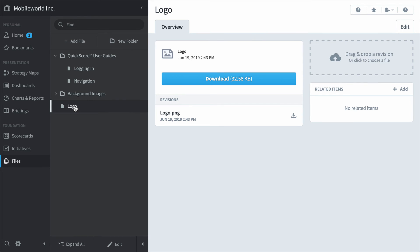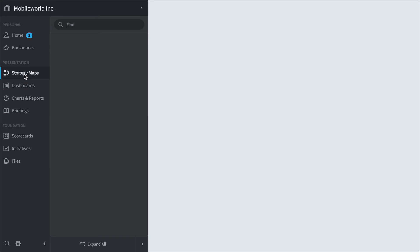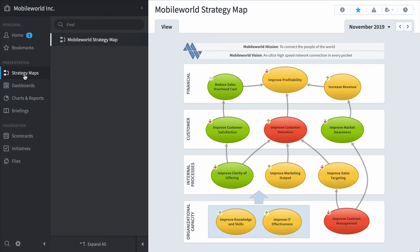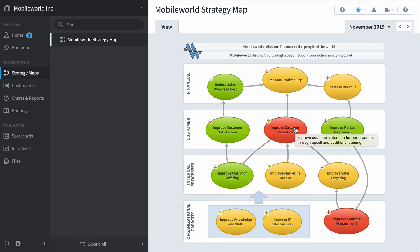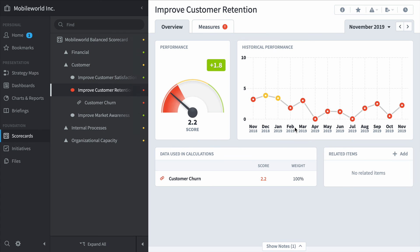Speaking of strategy maps, let's take a look at the four presentation sections. Now you've already seen this strategy map when it was part of a bookmark, but what you haven't seen is the ability to click on one of the objectives and drill down for more information. Now we're in the scorecard section.